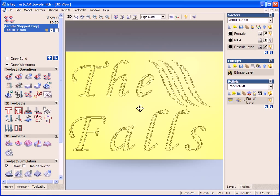So that is the creation of our female inlay. So very quick and very simple to use, using the wizard.